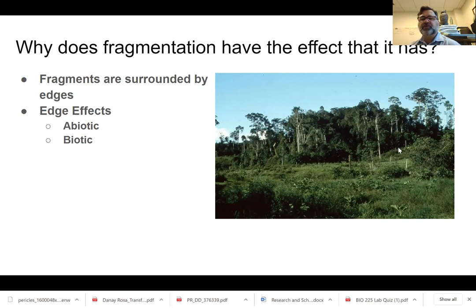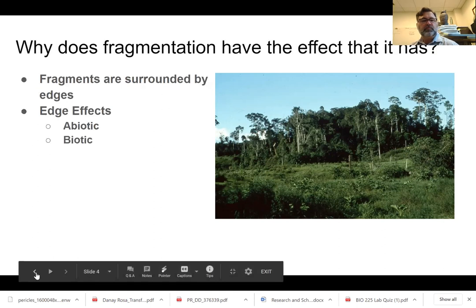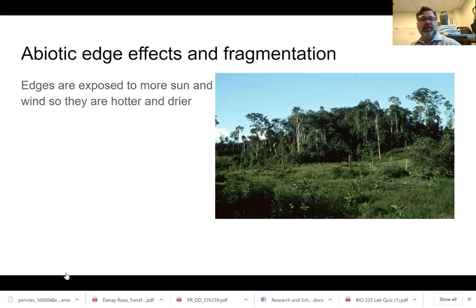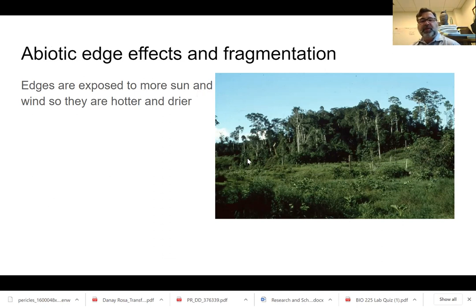Here you have this very hard edge where the forest meets essentially grassland. Looking at the abiotic effects: here's the edge, and the sun is to our left. You can imagine this edge is getting a lot more sun than the interior of the forest fragment. There's much more sun, which means it's hotter, and there's also more wind. That combination makes it drier — so it's hotter, drier, and sunnier.